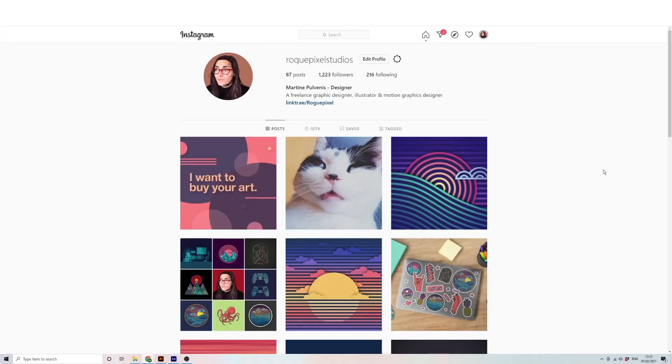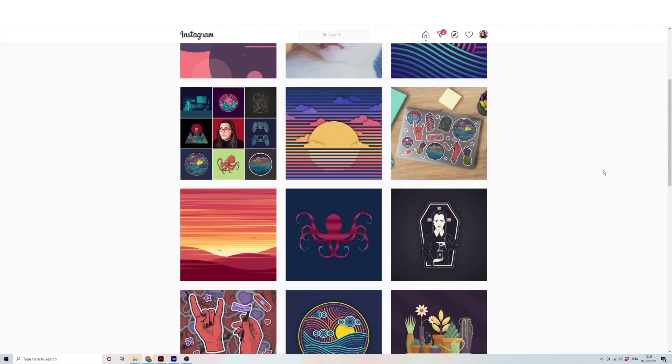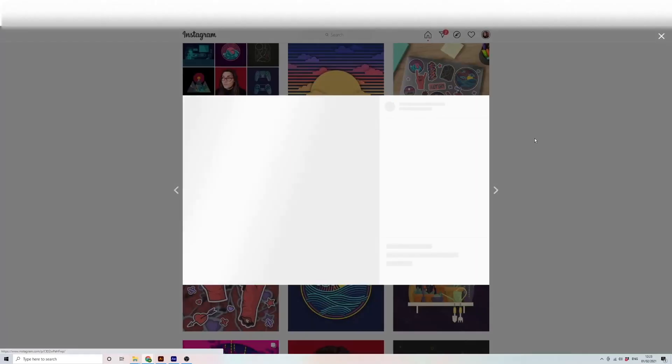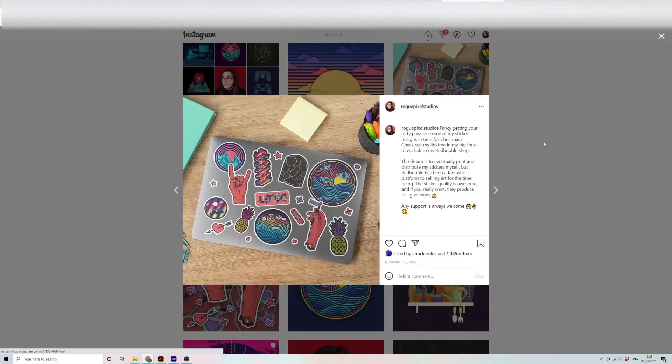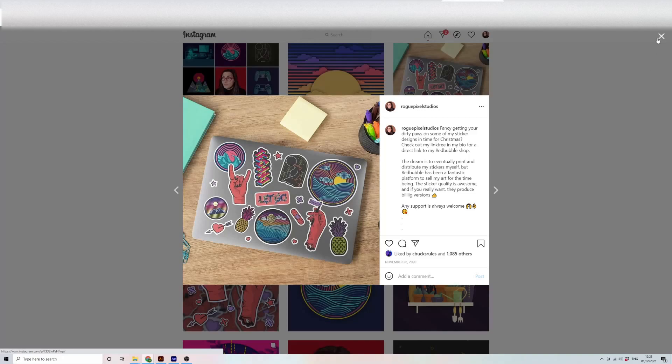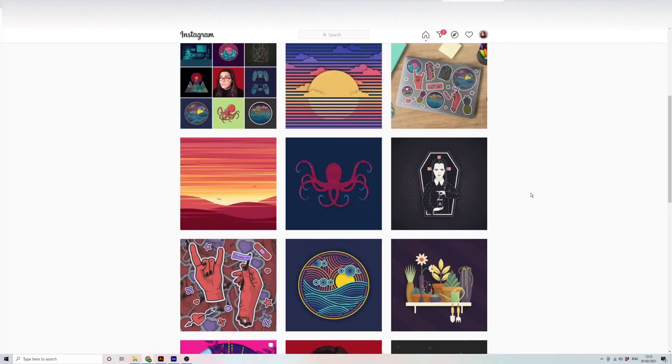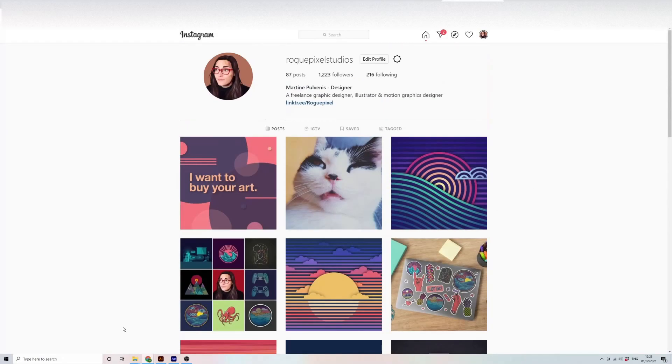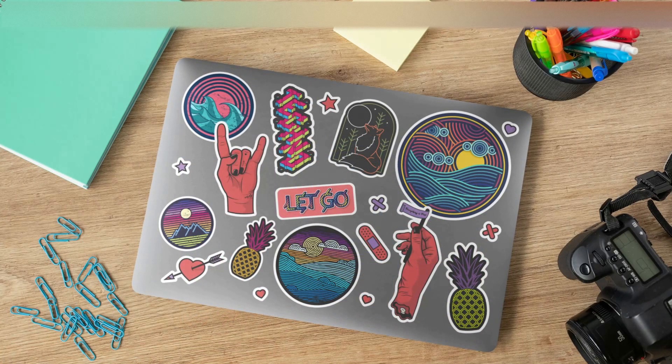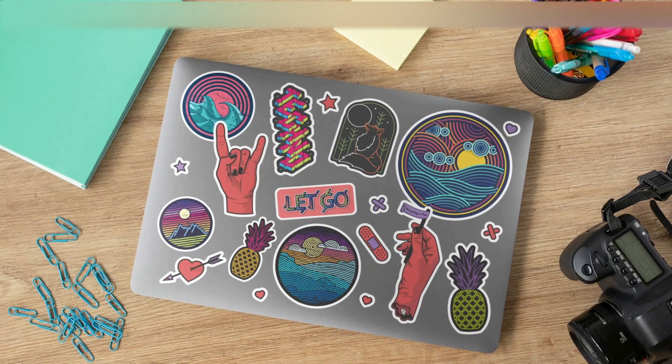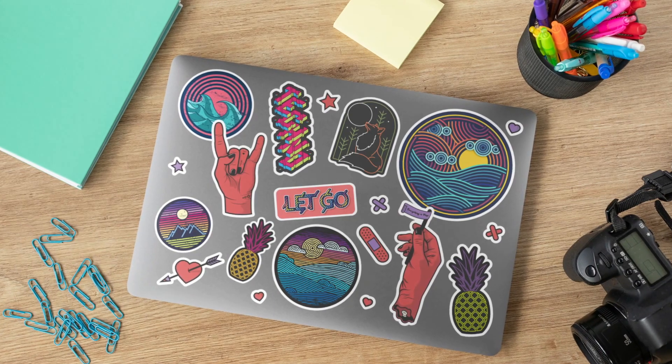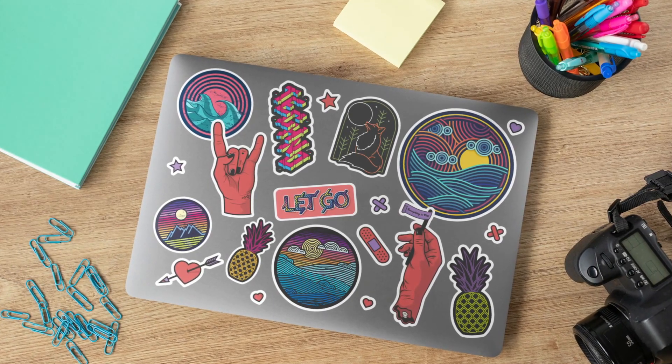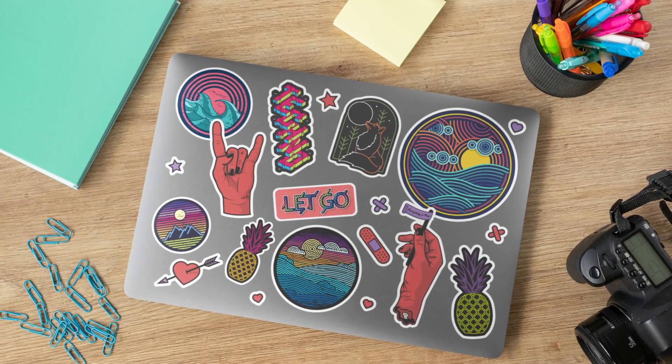So if you follow me on Instagram, this is a post that I put up last year before Christmas and I advertised it for about a week. I made this mock-up of all my stickers for my new Redbubble shop. My aim here was to have a professional look and feel, to showcase all of my designs in one place. And with Placeit, the tool that we're going to be looking at today, it was super easy to do.